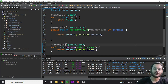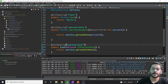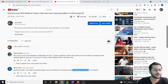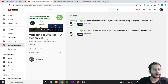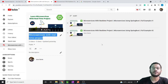Hey guys, welcome back to another video on microservices. We are learning microservices through a real-time project. Till now we have completed a couple of things. If you haven't watched those videos, I have a playlist on my channel - just go there and you will find those videos.